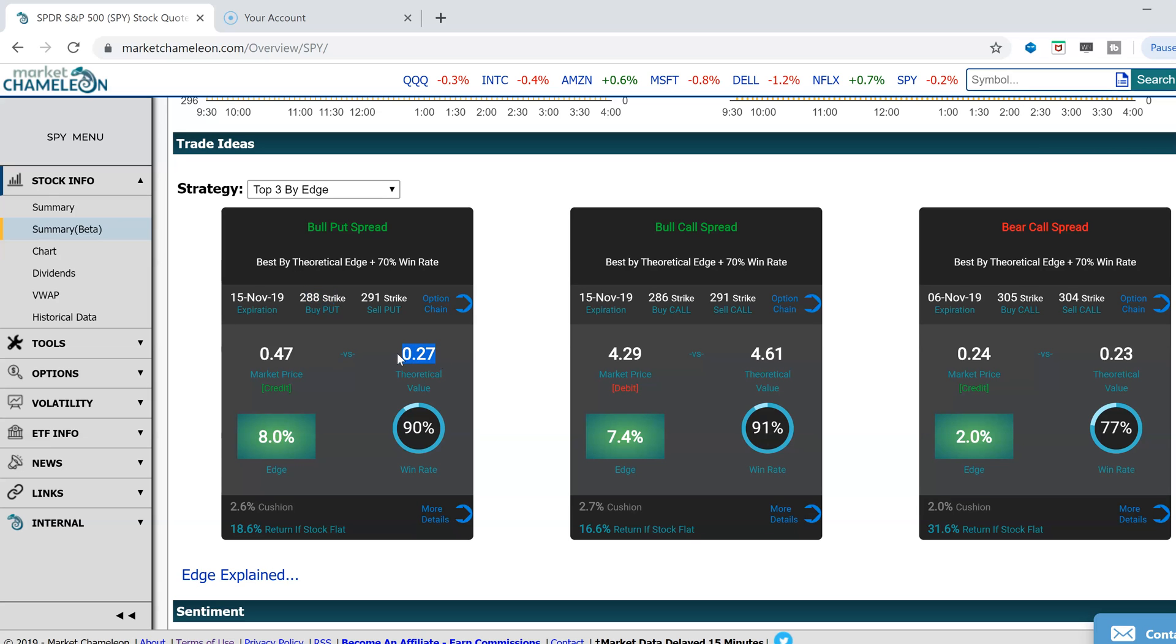In other words, if you did this spread over and over again, sometimes it was higher, sometimes it was lower, but on average the end value is $0.27.